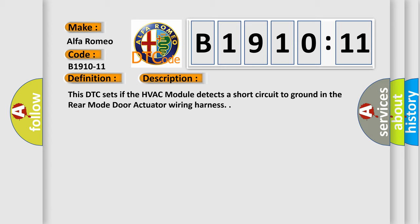And now this is a short description of this DTC code. This DTC sets if the HVAC module detects a short circuit to ground in the rear mode door actuator wiring harness.